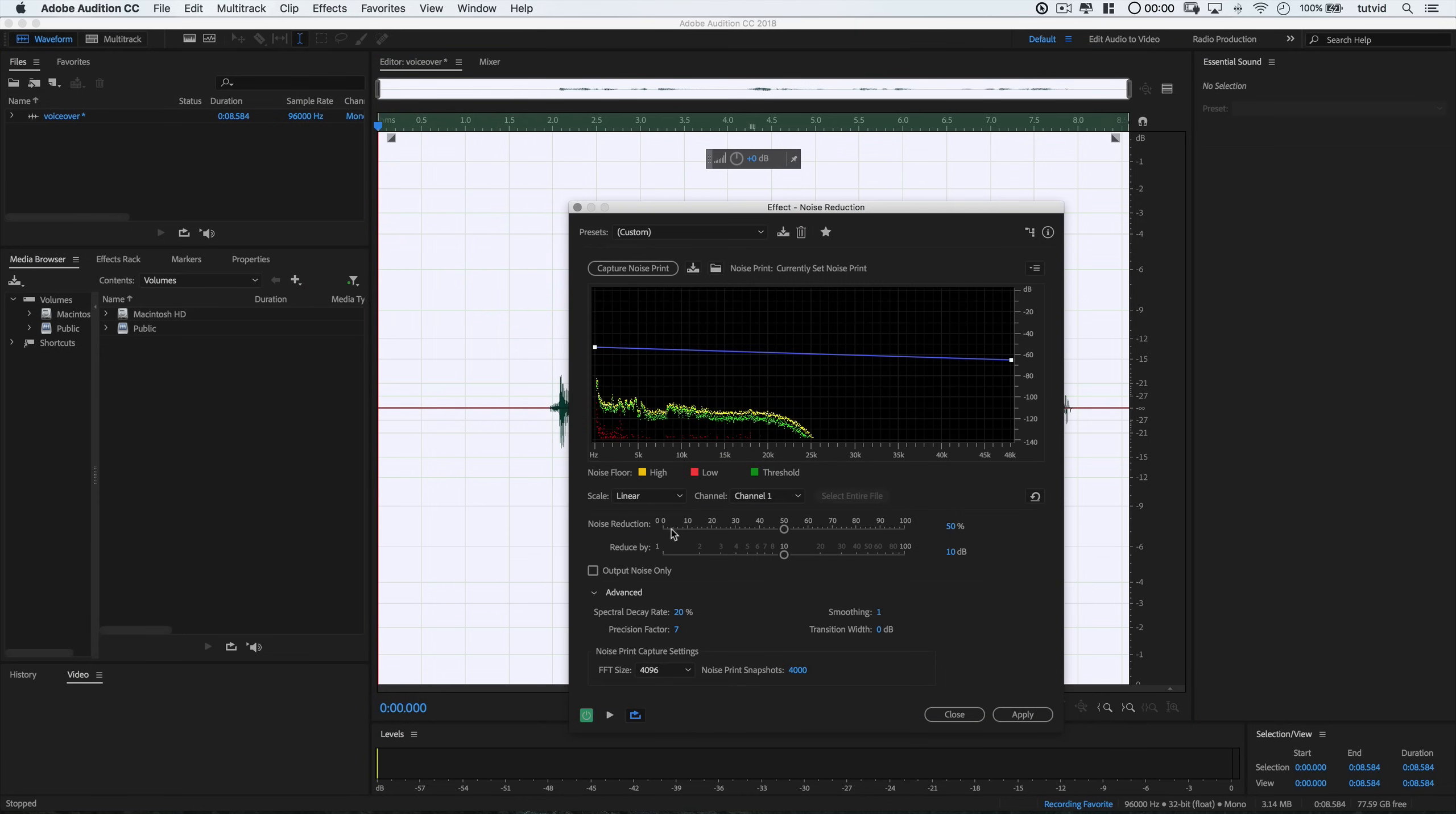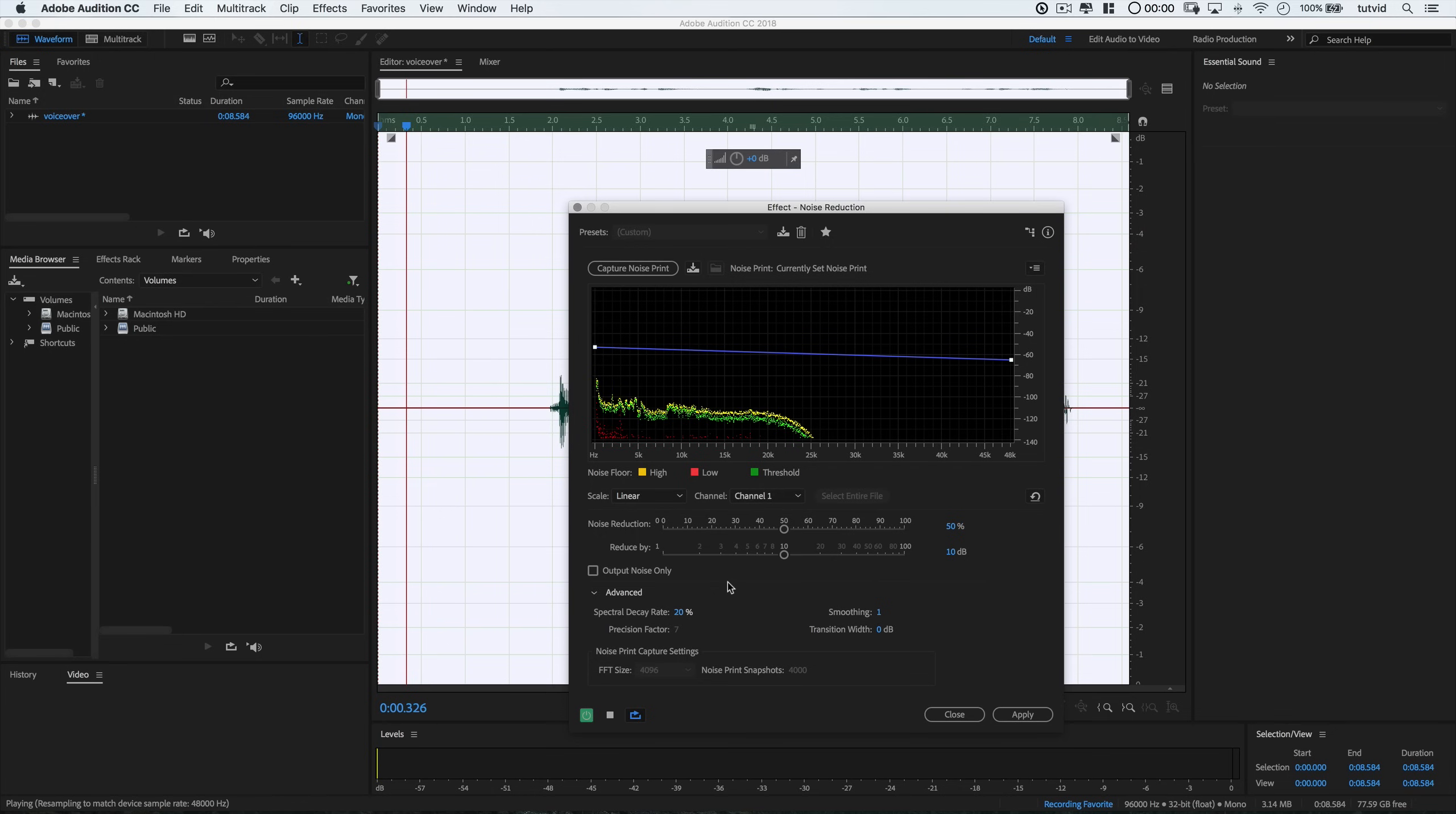Now, in here I like to set noise reduction to about 50% for more of a subtle effect. I absolutely don't want anything extreme and then I'll set reduce by to something around 10 dBs. I'll also drag the points on the blue line here and there to help pull all the particles together a little bit. We can listen to a preview before and after here.